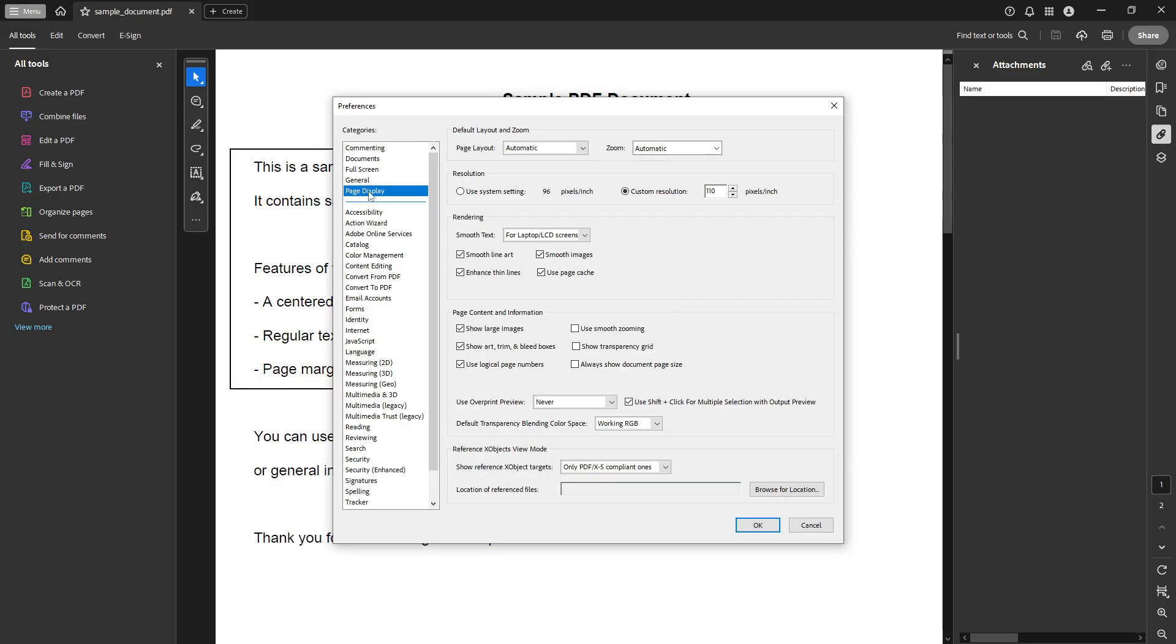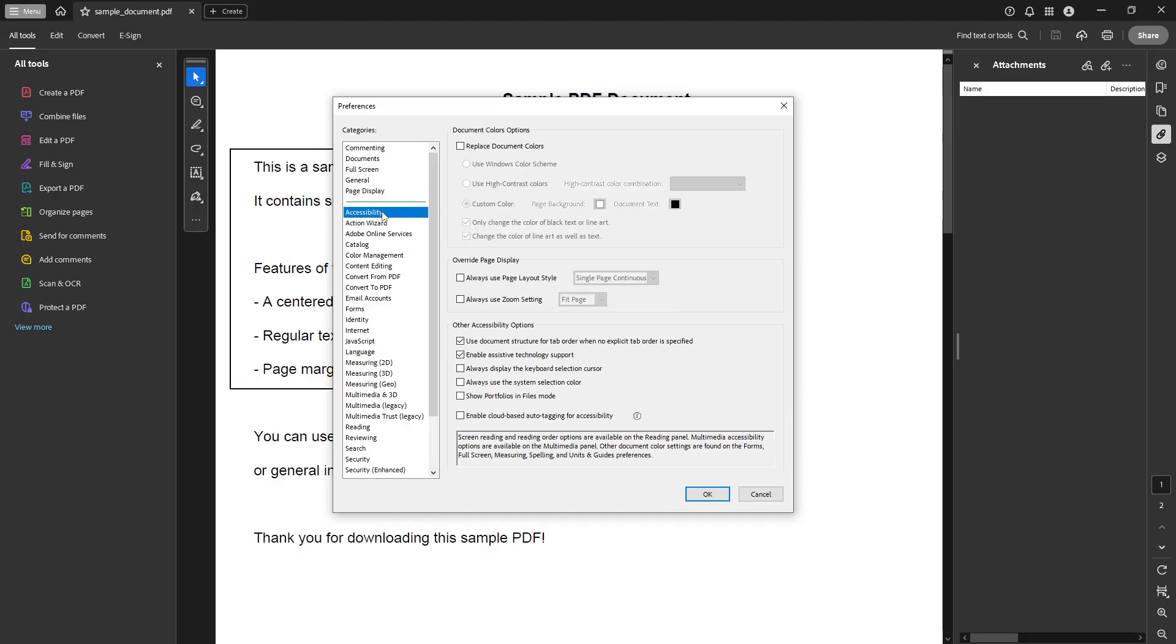Once you're in the Preferences window, look to your left and find the category labeled Accessibility. Click on this category. Accessibility settings are crucial for creating a user-friendly reading experience, particularly if you or someone else has specific visual needs.